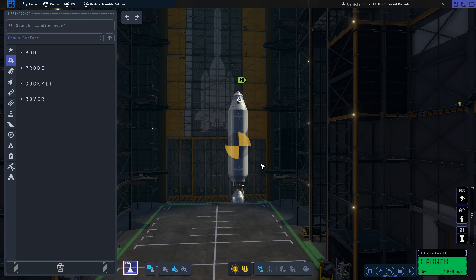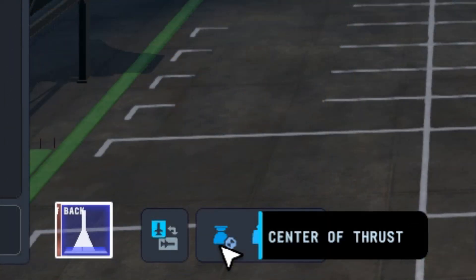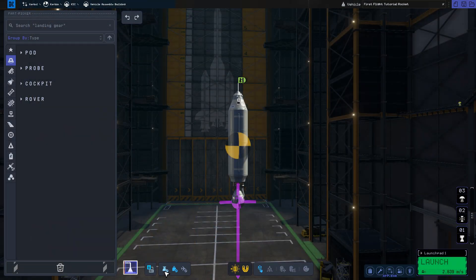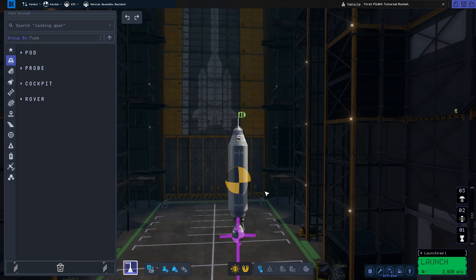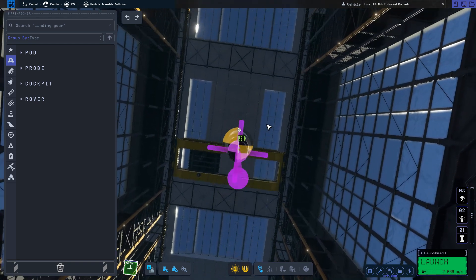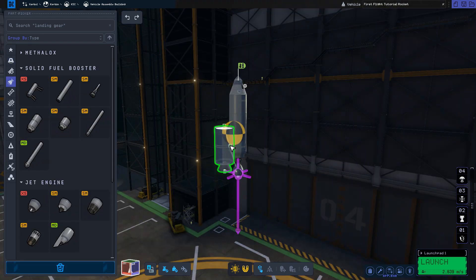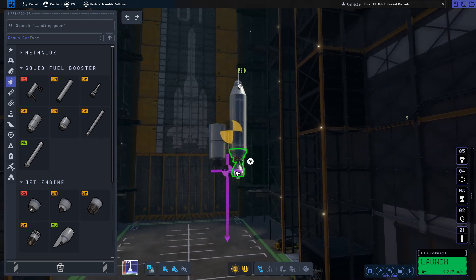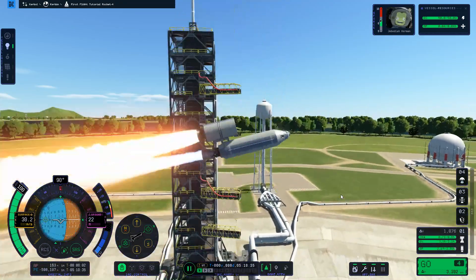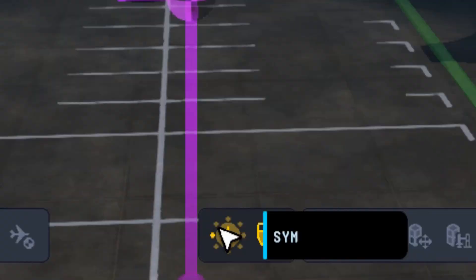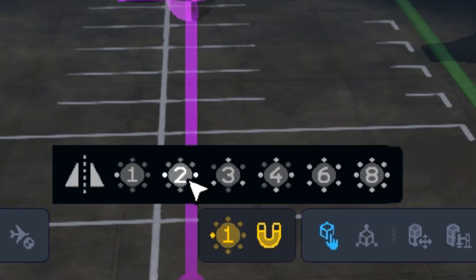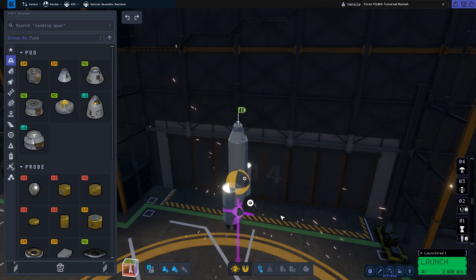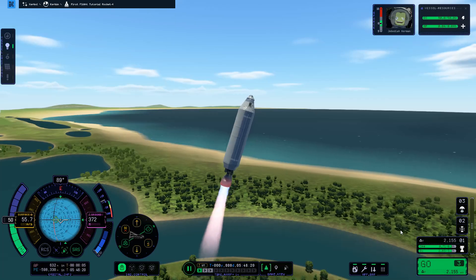For example, to the left of the center of mass button is the center of thrust. This shows the combined thrust vector of all engines on the bottom stage. You want this vector lined up with the center of mass of the vehicle. If the thrust is unbalanced, your rocket will want to turn in the opposite direction of the imbalance. That is why using symmetry tools when putting on radial engines is so important.